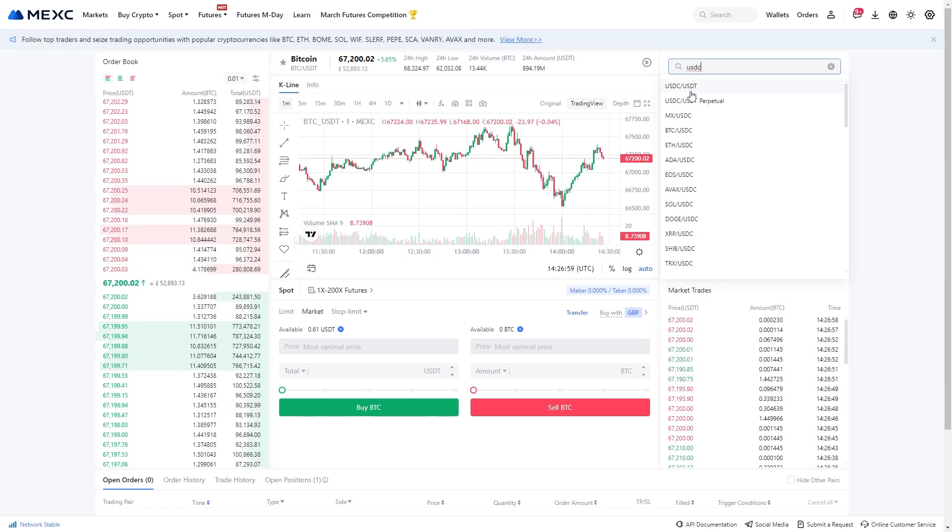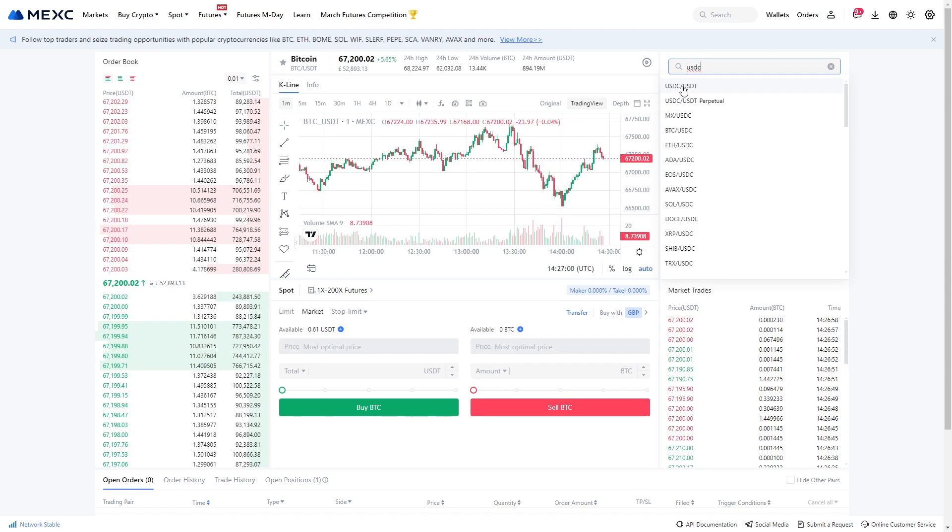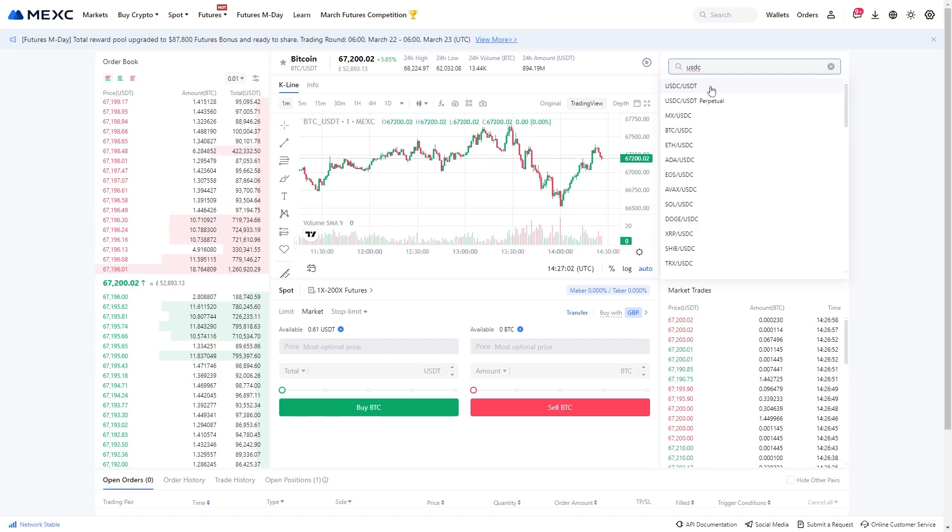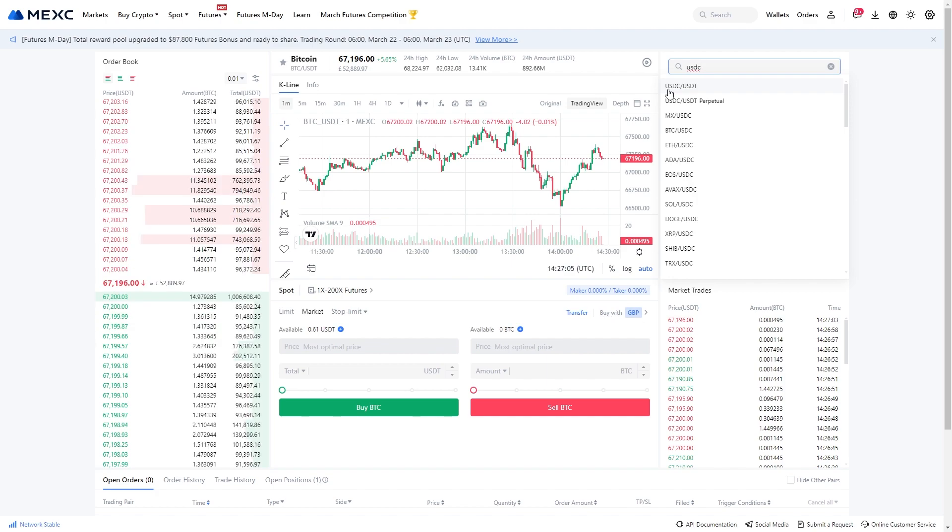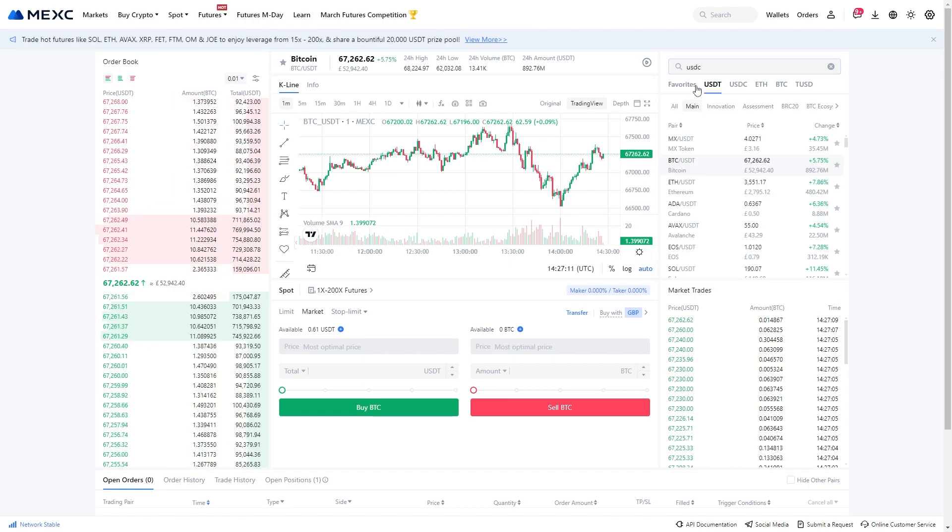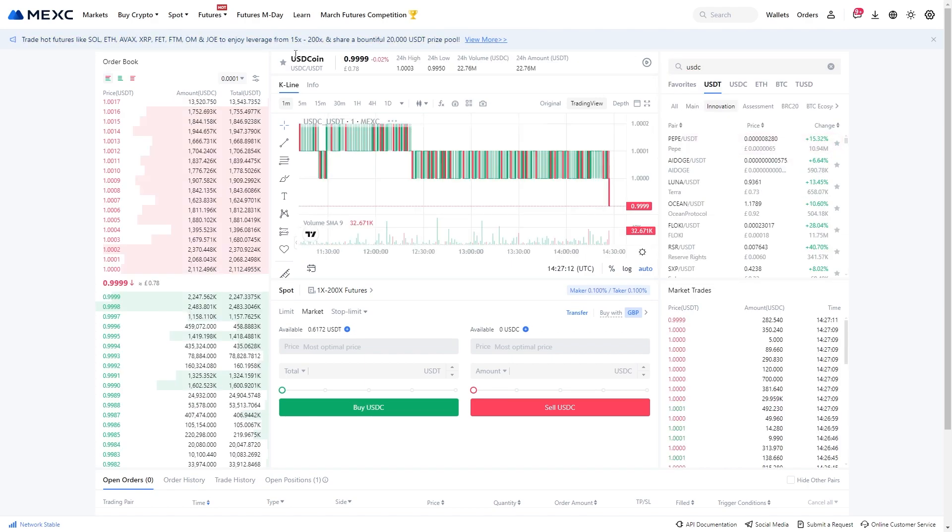From there the first option should be USDC slash USDT, and this is the correct pair because this will allow us to trade USDC for USDT or USDT for USDC. So we can click on this and as you can see it's now been changed and it will allow us to swap between one or the other.